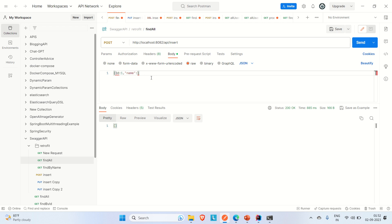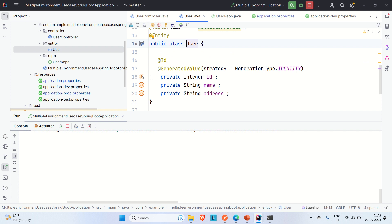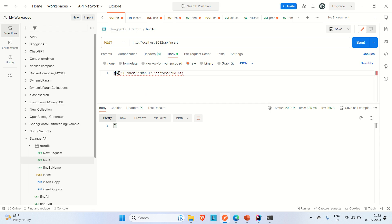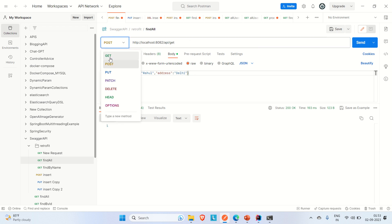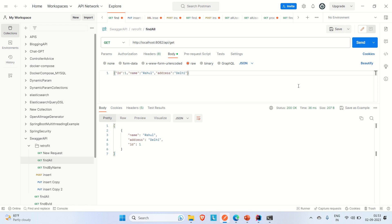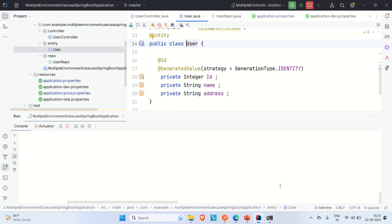I'll set id to 1, name to 'Rahul', and address to 'Delhi', then hit Send. The response is 200 OK, meaning the user is inserted into the database. Now hitting the GET endpoint returns that user — confirming the APIs work and that our environment variables for username and password are correctly configured.